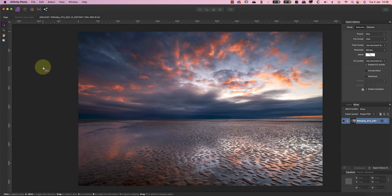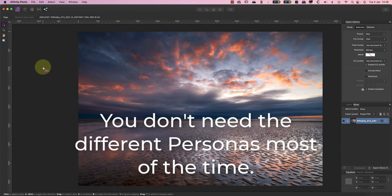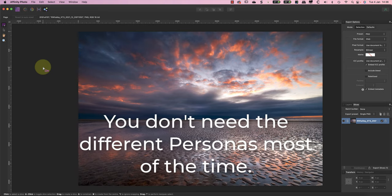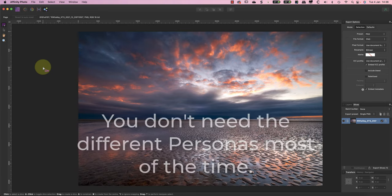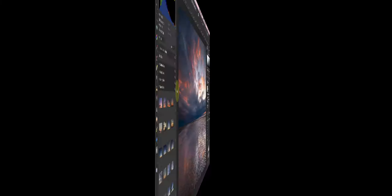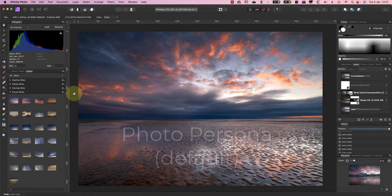Equally, if we switch to the Export Persona you don't see tools from the Liquify Persona there. But here's the thing: whilst the different personas in Affinity Photo are helpful, you don't need them most of the time. In fact, you can do all your editing using only the default Photo Persona.